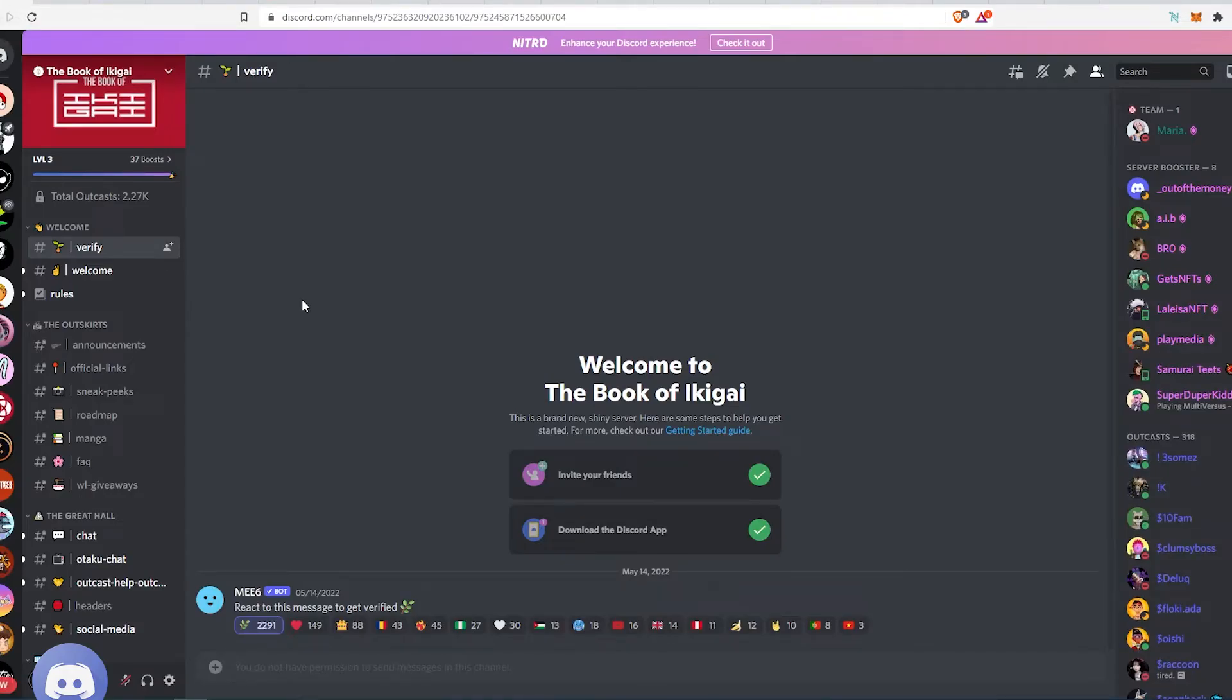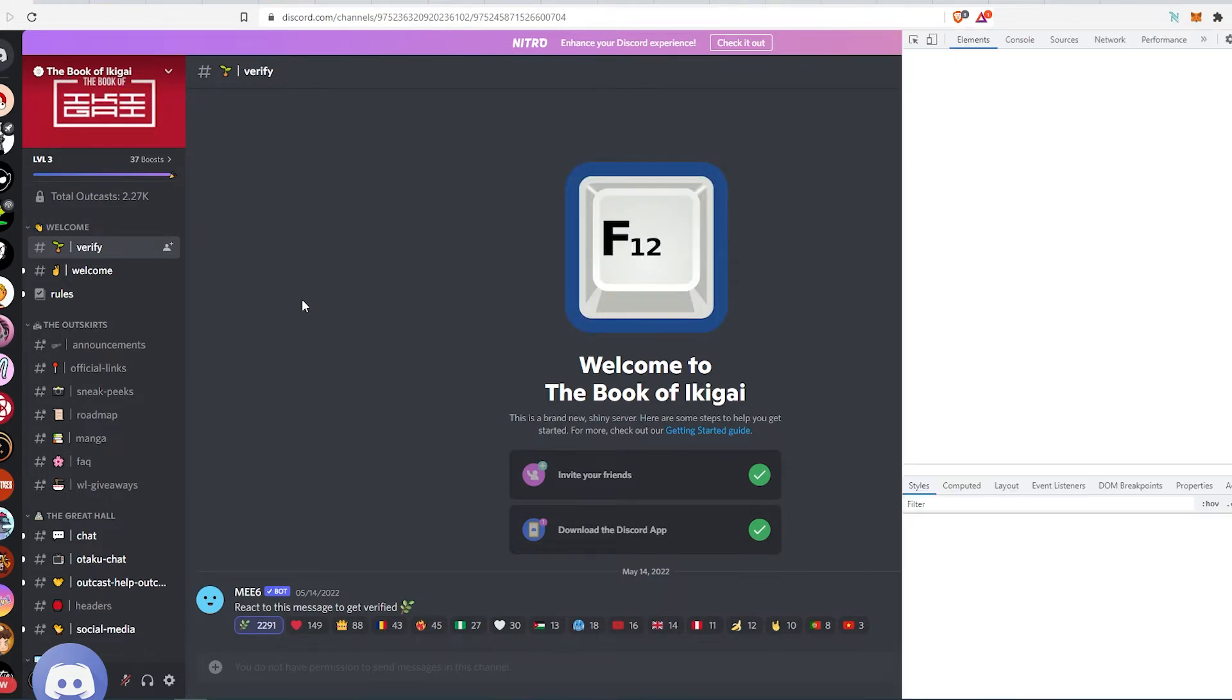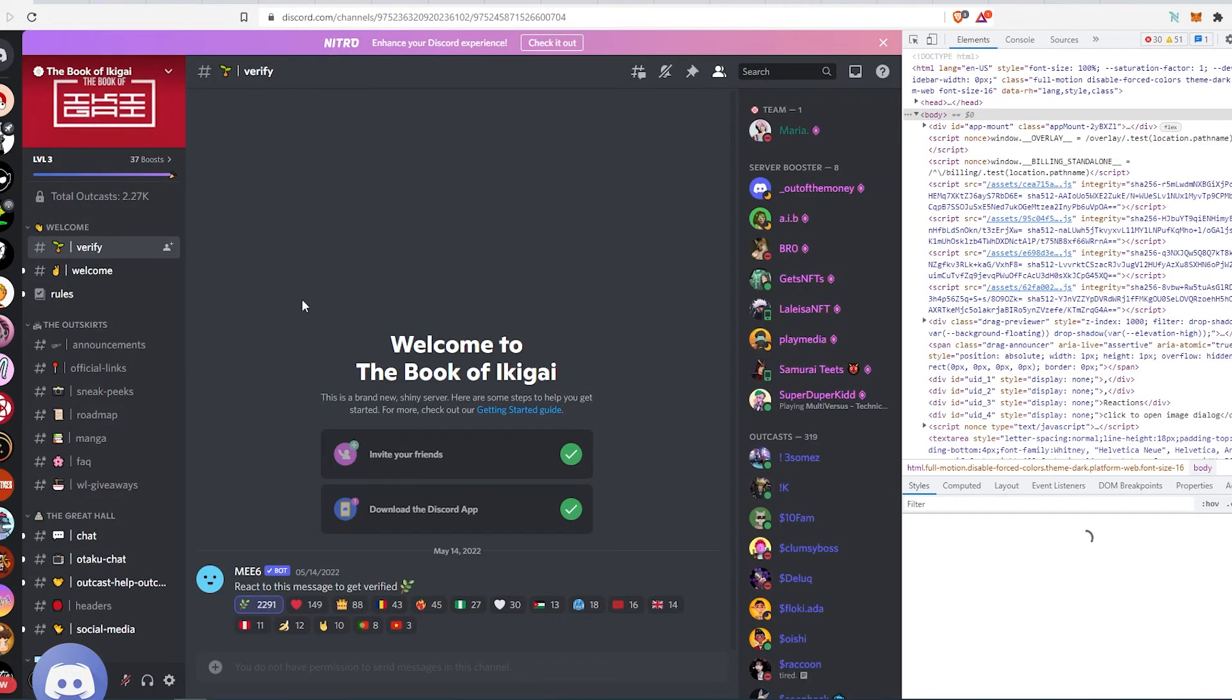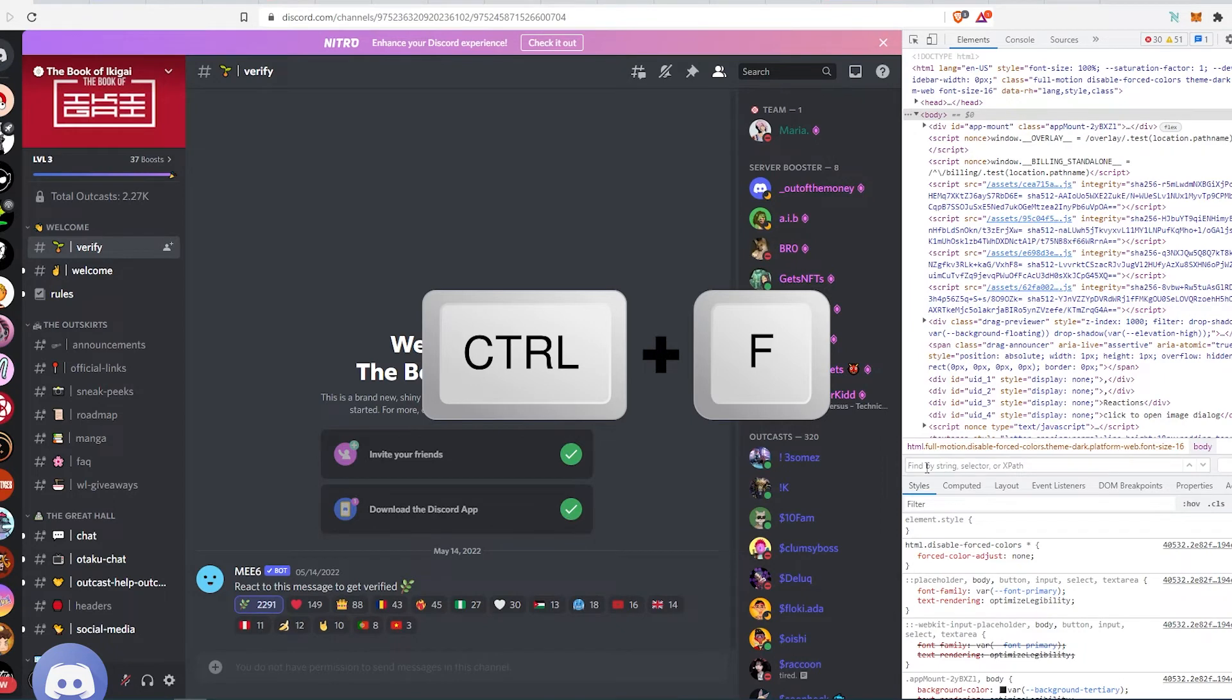The next thing you need to do is press F12 on your keyboard. This window is going to appear. Then you need to press Ctrl+F and the search bar is going to appear over here.